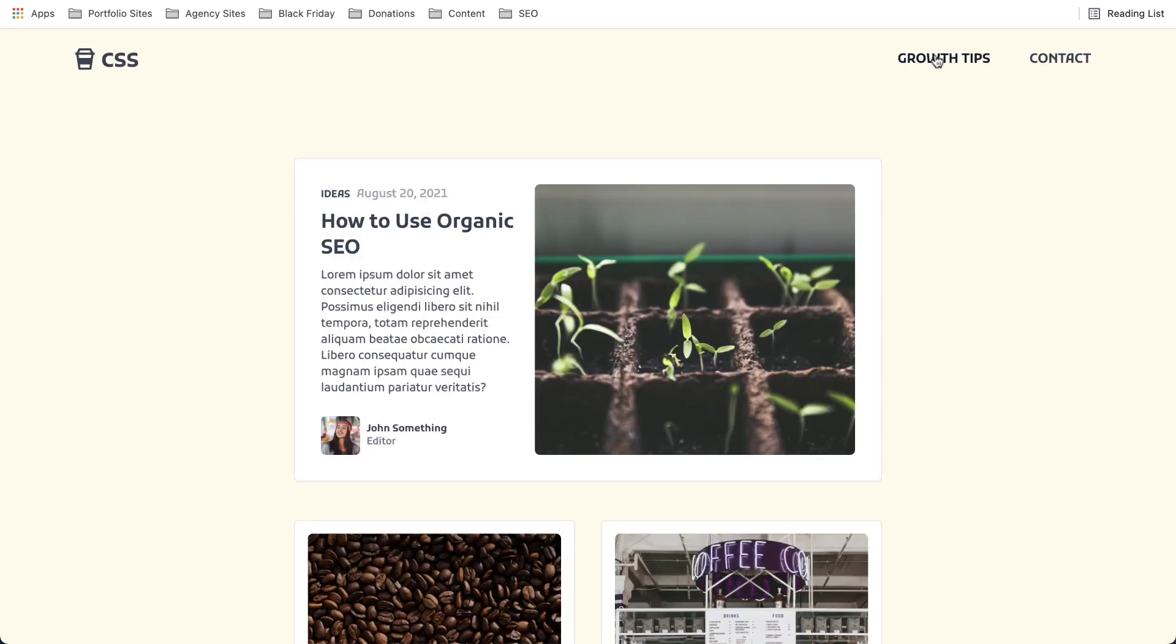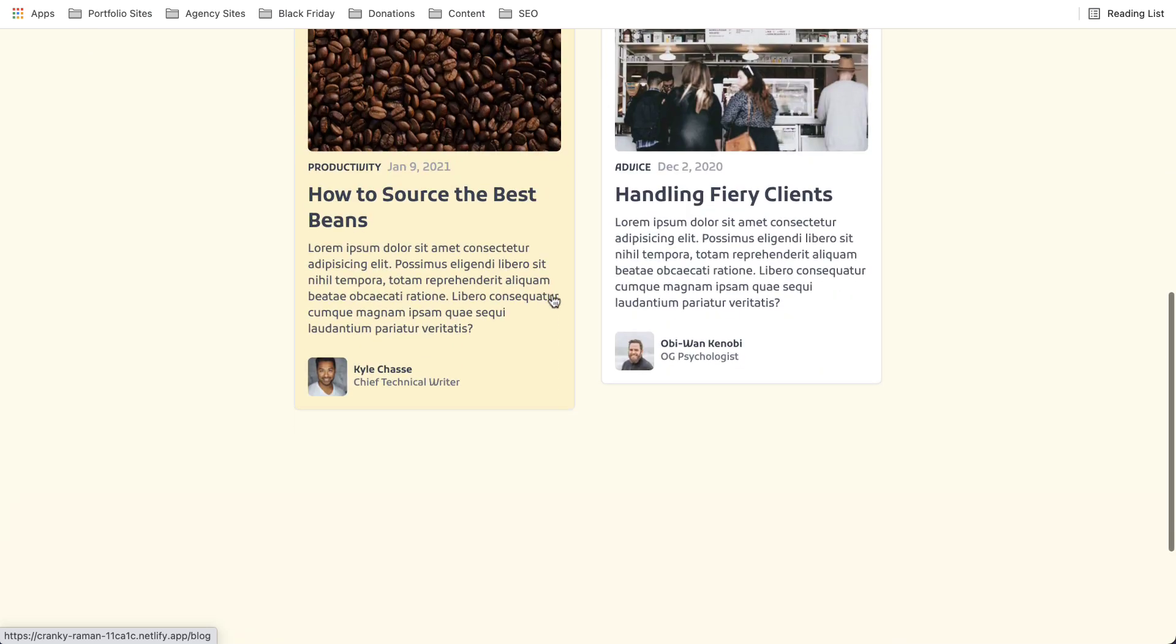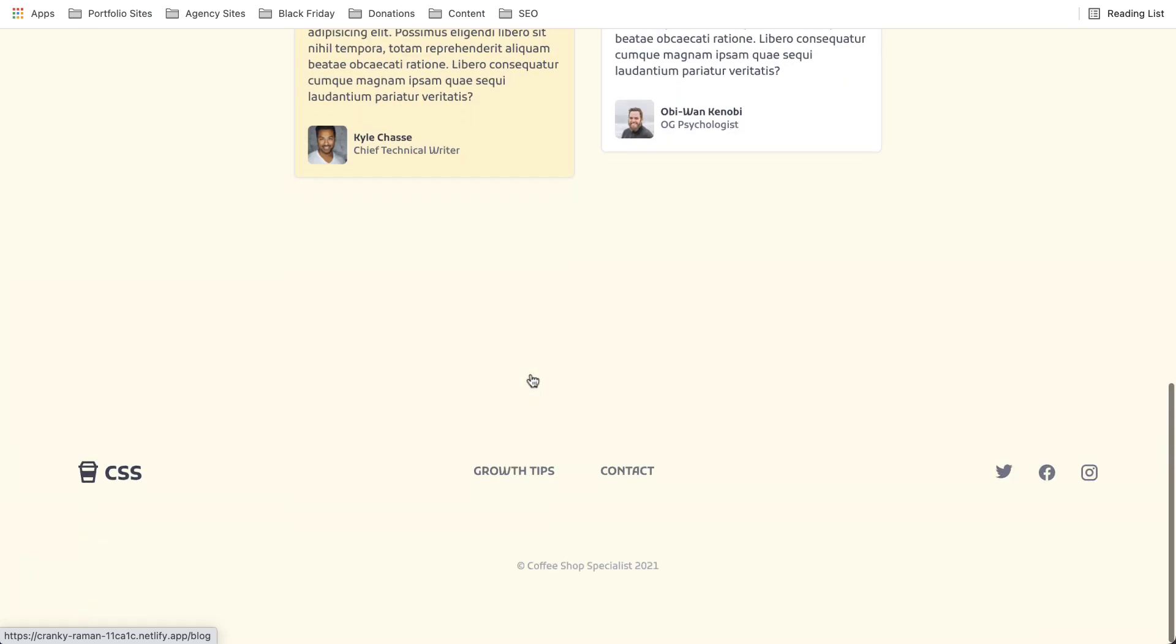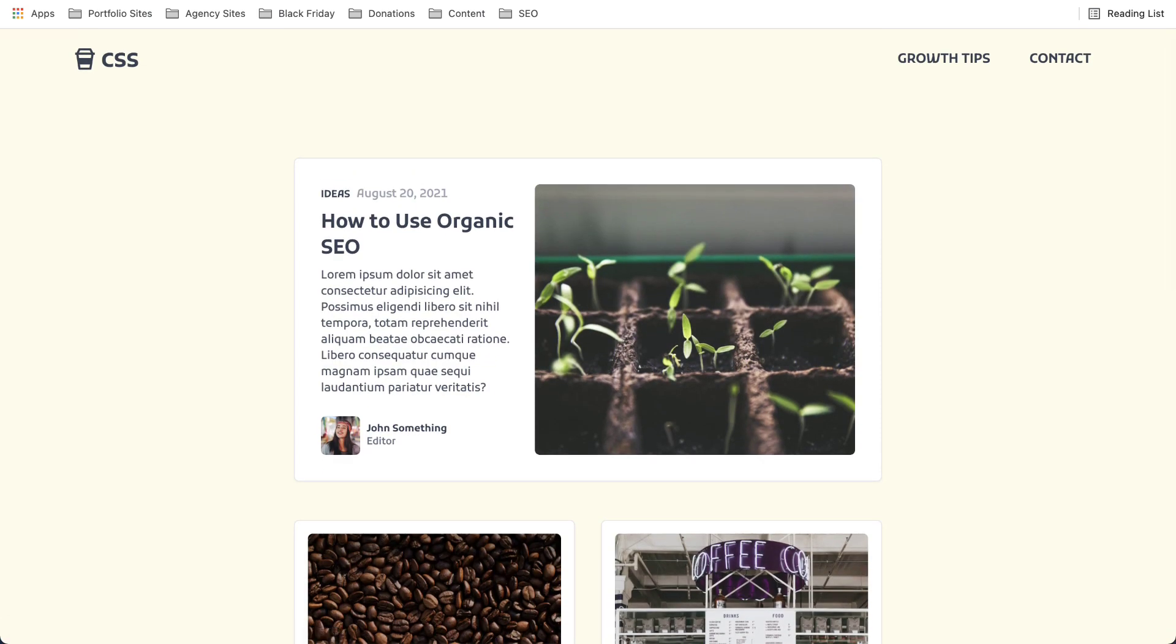Now we move on to someone to click on growth tips is pretty much just your blog. And you can obviously expand on this and make it much better.